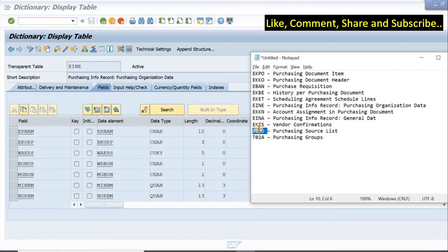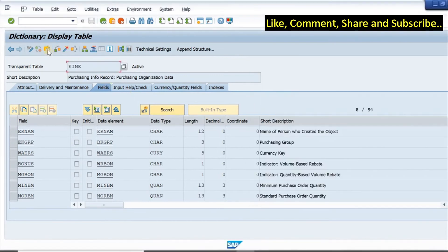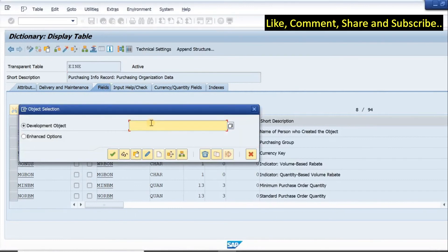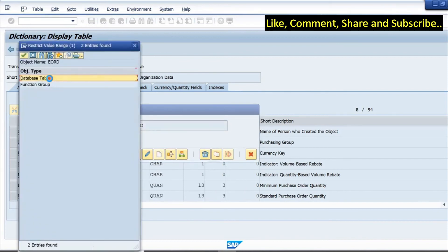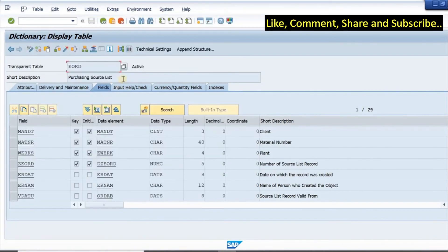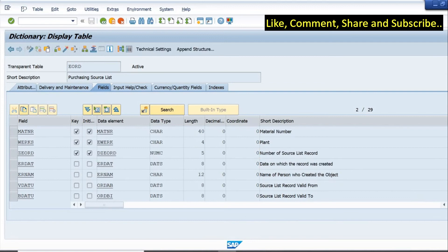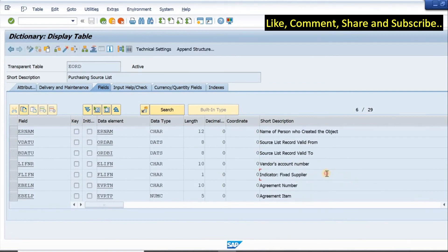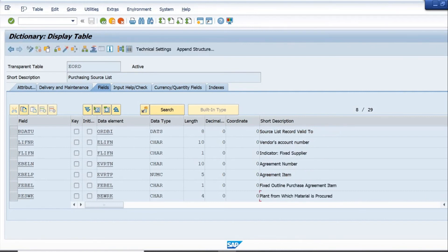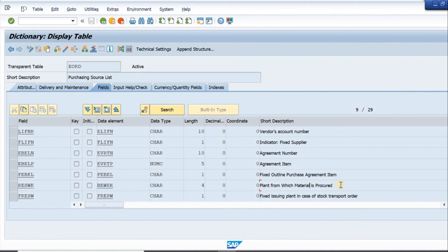Next we can look at the EORD table, which is the purchasing source list. This is again an important table with information about the source list. We have material number, plant, the number of the source list, and date created. If I scroll down, we have vendor account number, fixed supplier indicator, agreement number, agreement item, and the plant from which the material is procured.